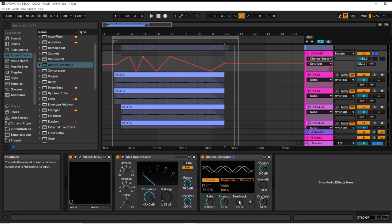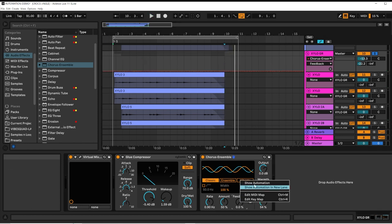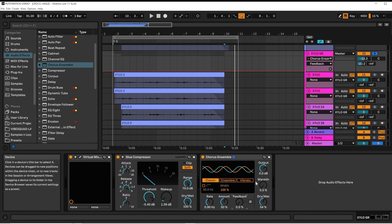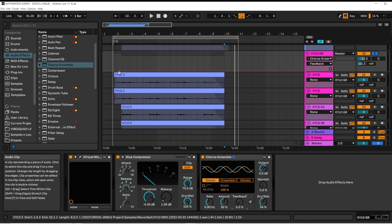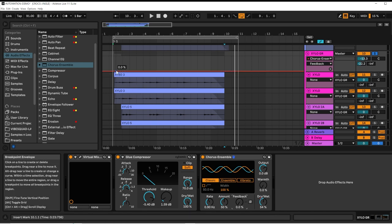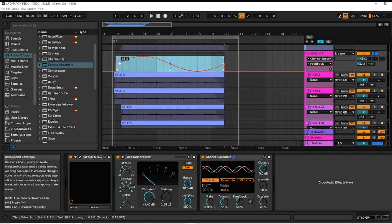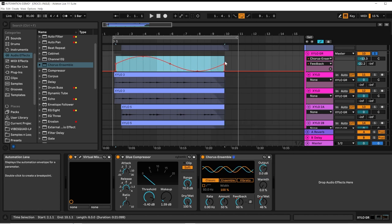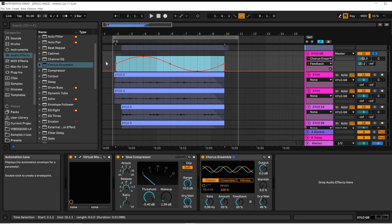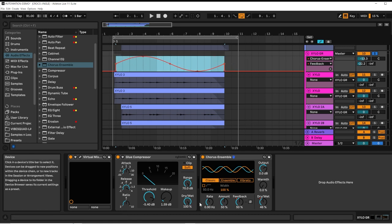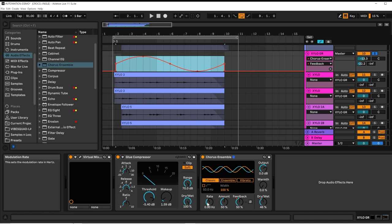I'm also going to automate the feedback amount using a curve. When you select an area and apply a curve, it stretches it to the full amount of the area you selected. Let's automate the rate as well.